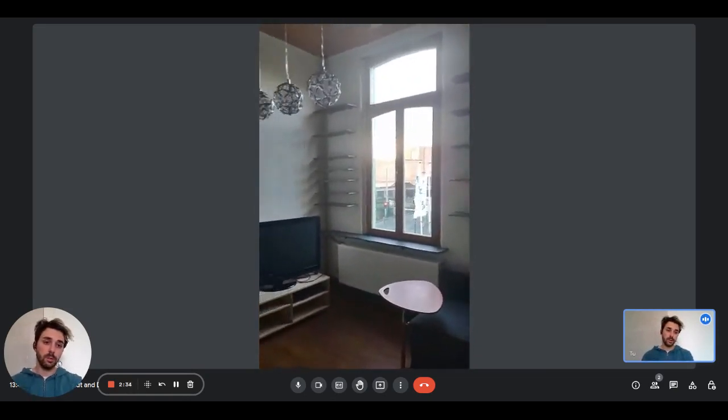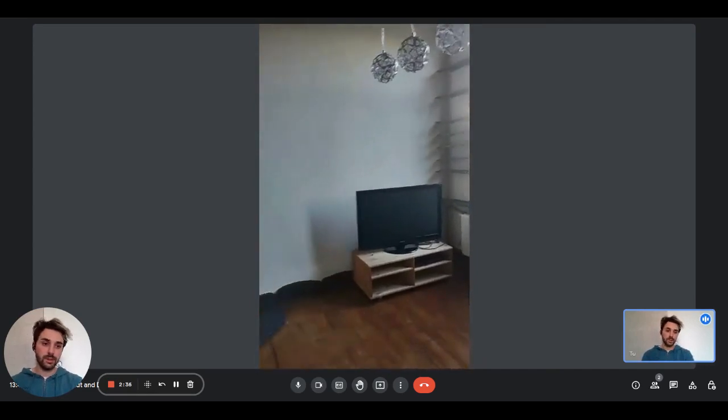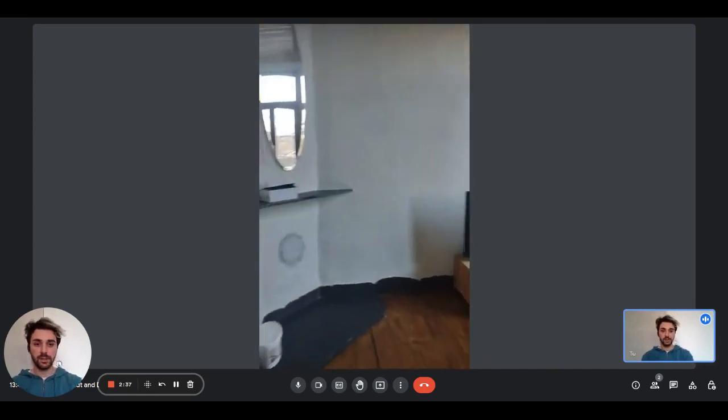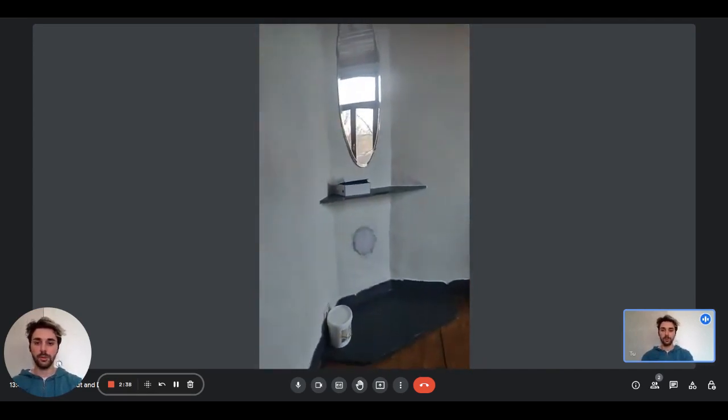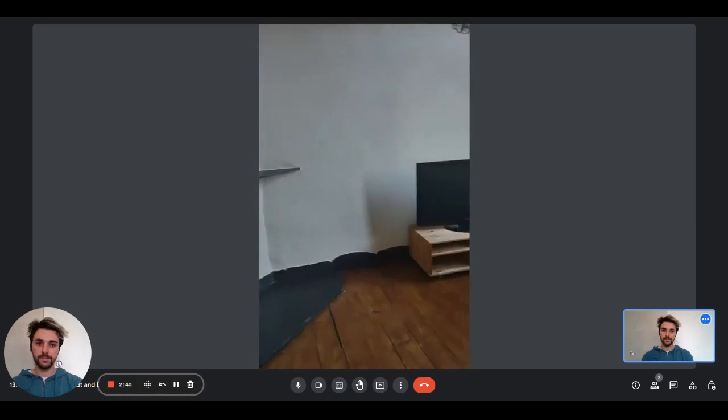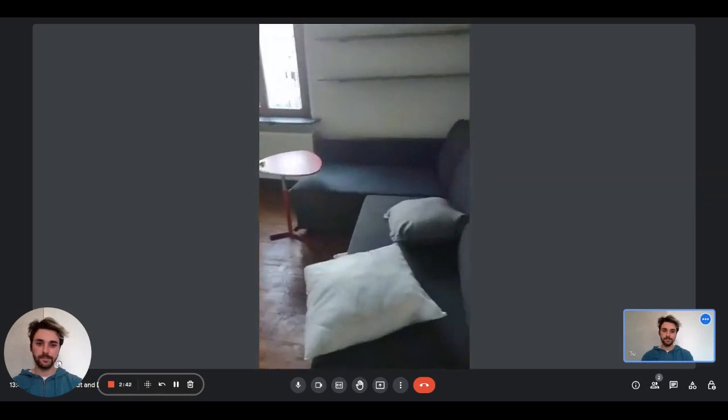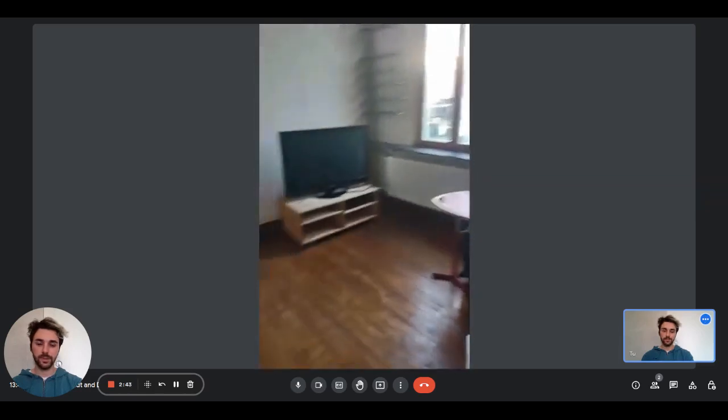We also have the cable WiFi here. It's basically behind the sofa bed, so you're not able to see it, but it's there.